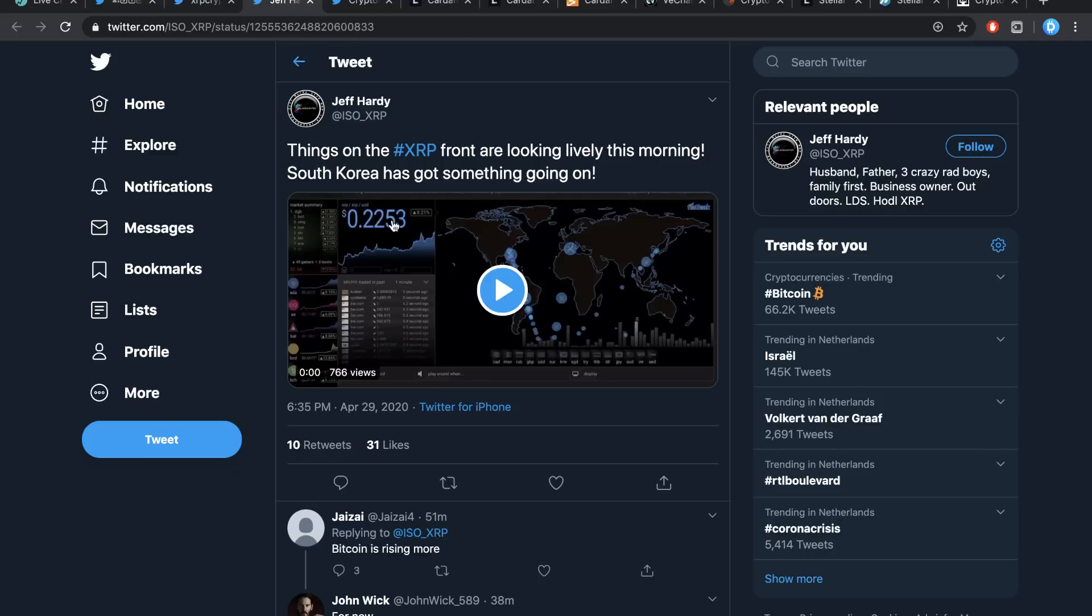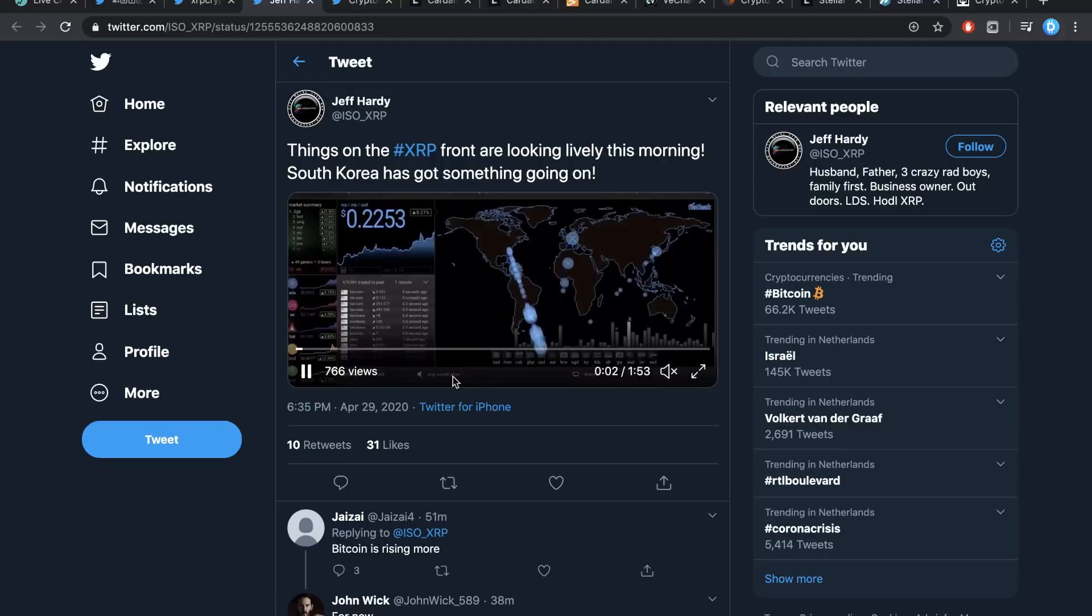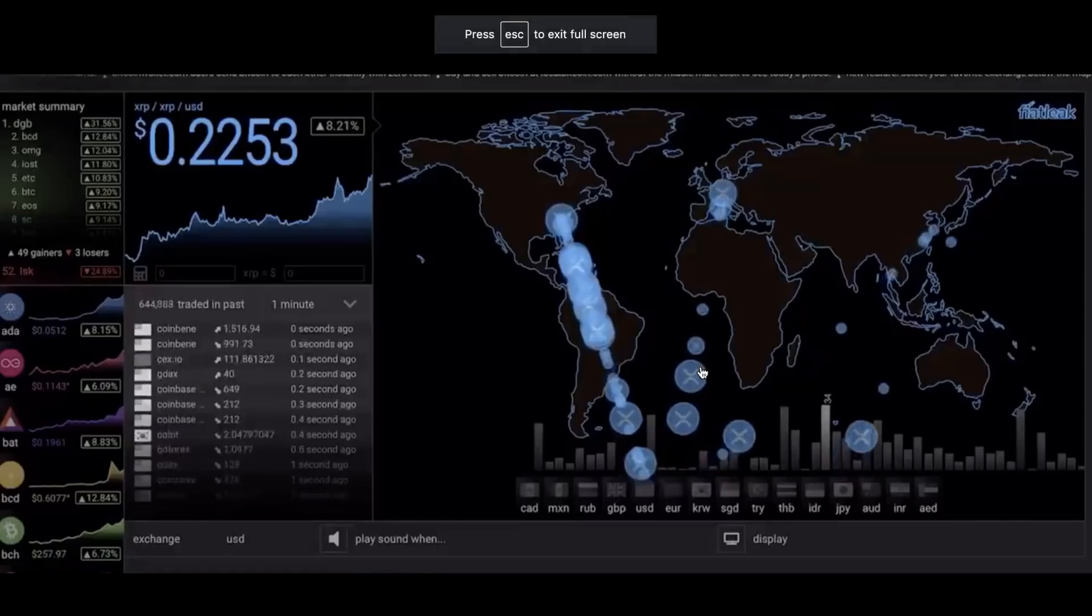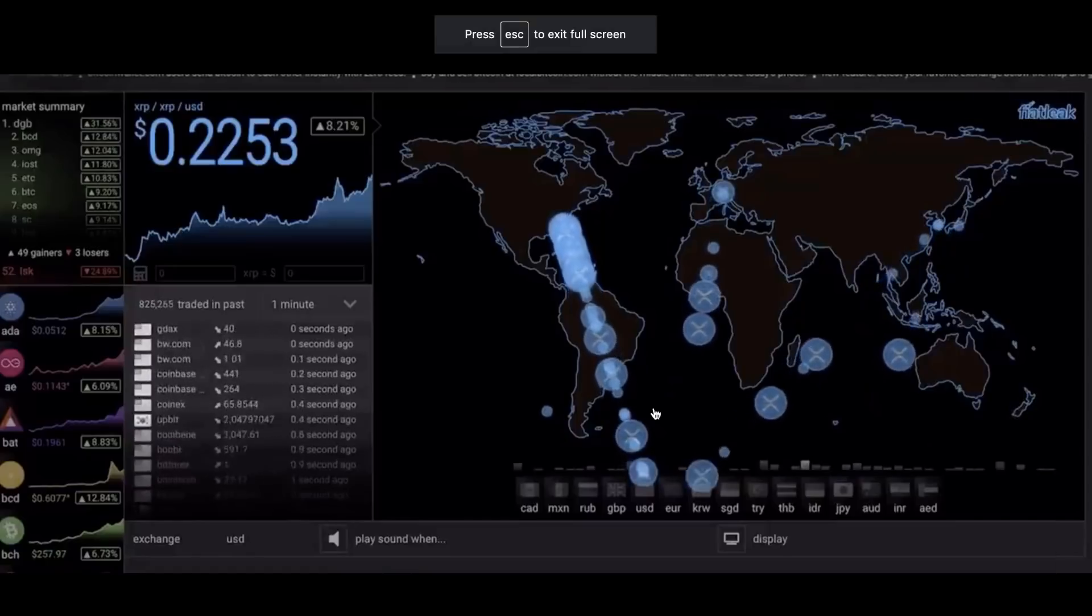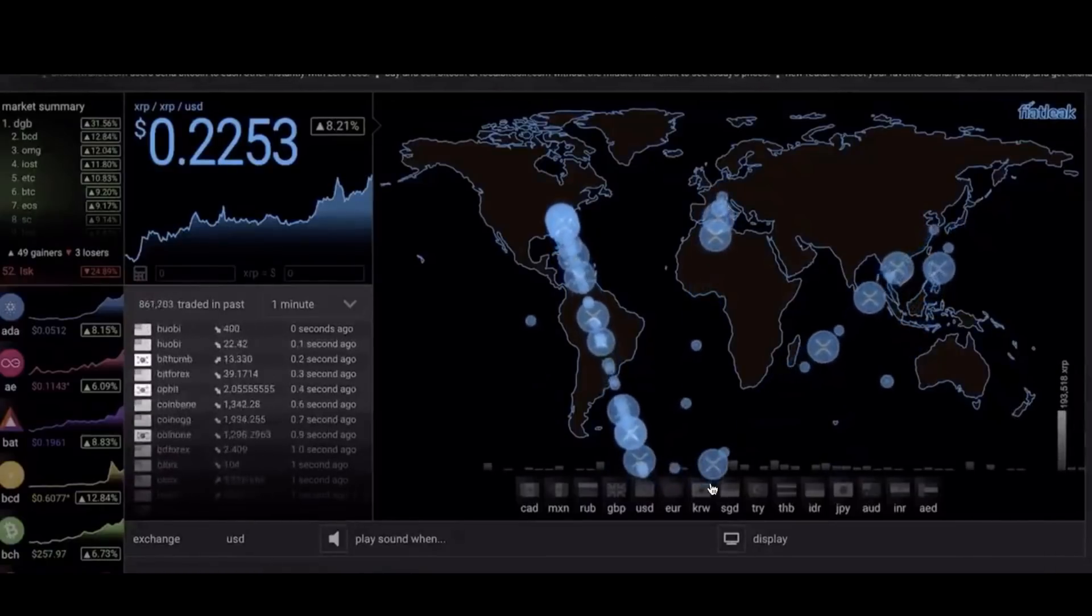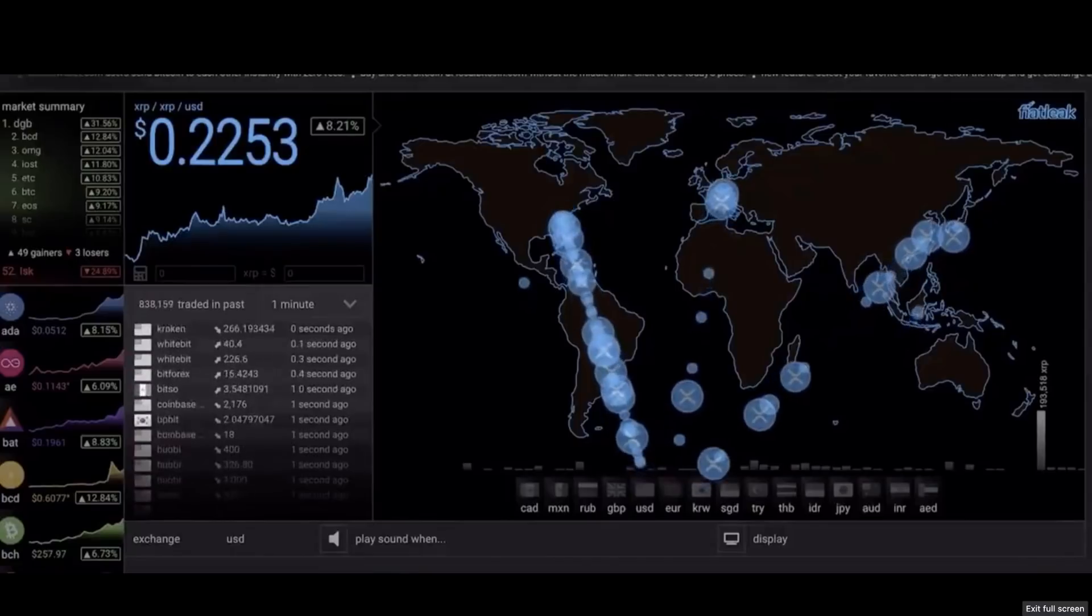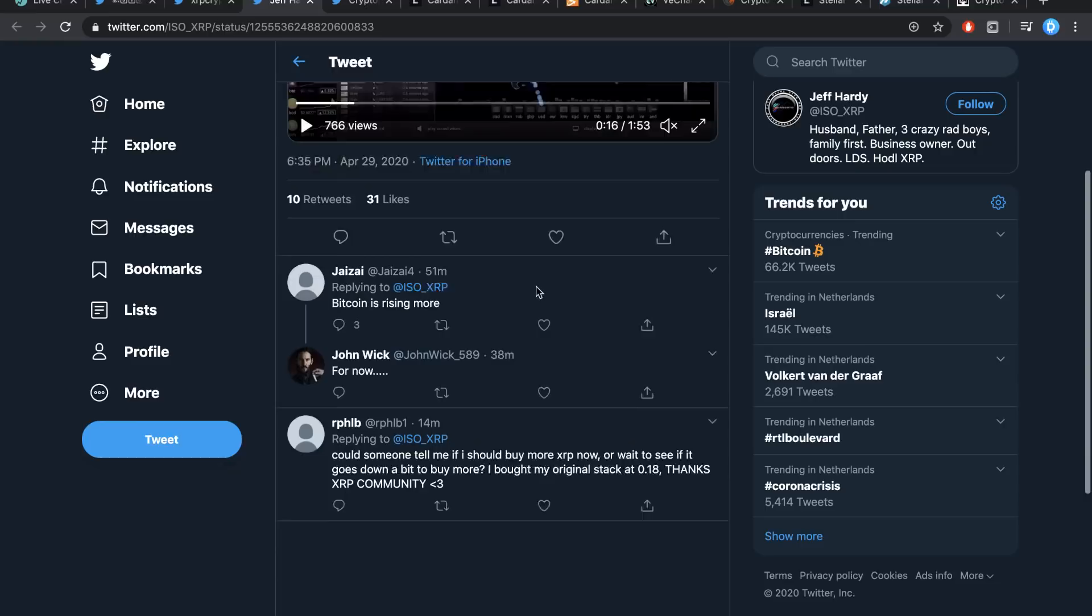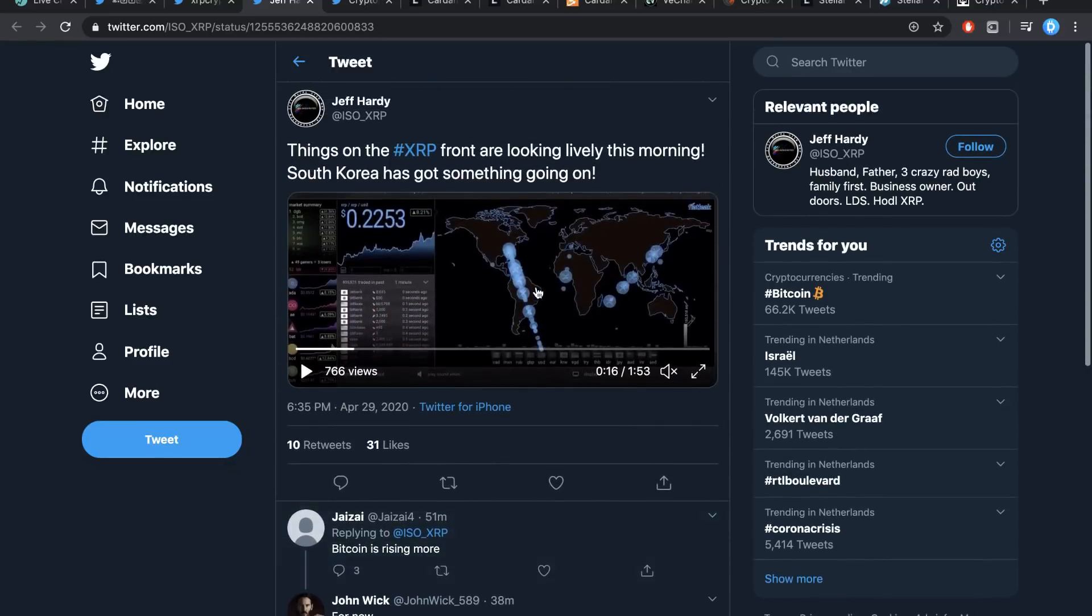Jeff Hardy has shared on Twitter: Things on the XRP front are looking lively this morning. South Korea has got something going on. It's a little bit of another video of just how XRP is moving and flowing right now. It's doing pretty damn juicy. A lot is being traded right now. A lot is going on. It's moving very quickly, very nicely. It's just ramping up a little bit and I think it's pretty cool to see that as well.